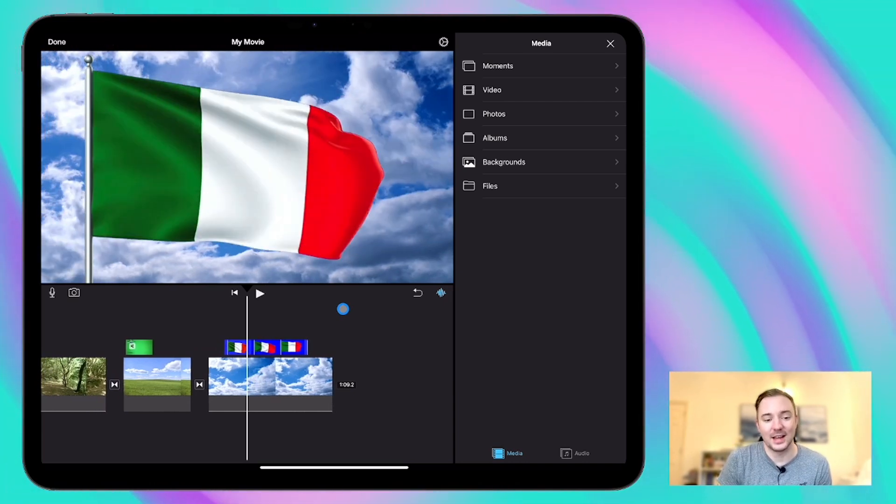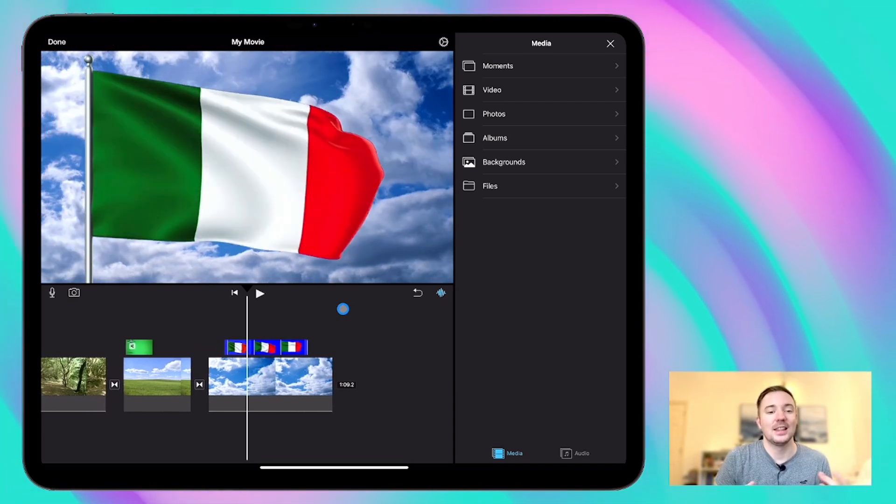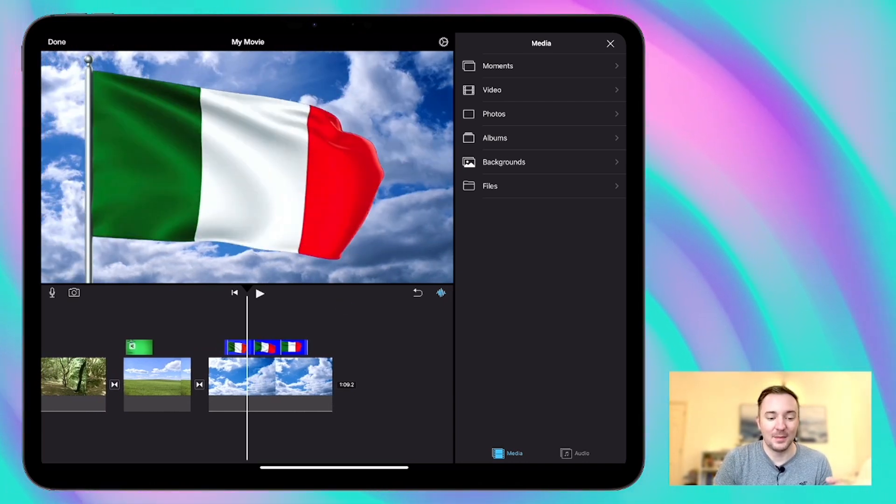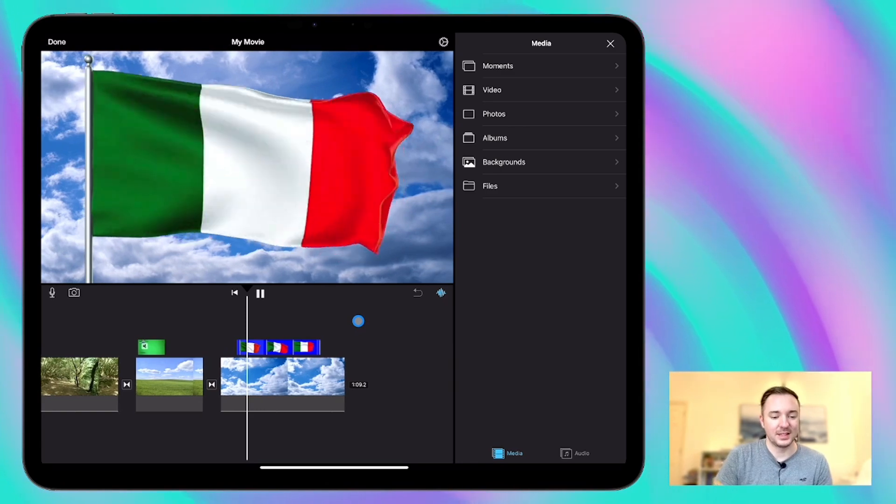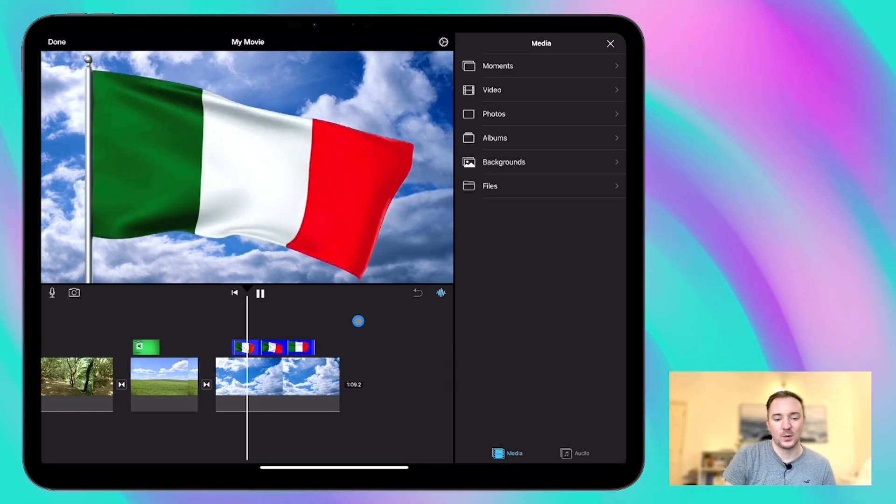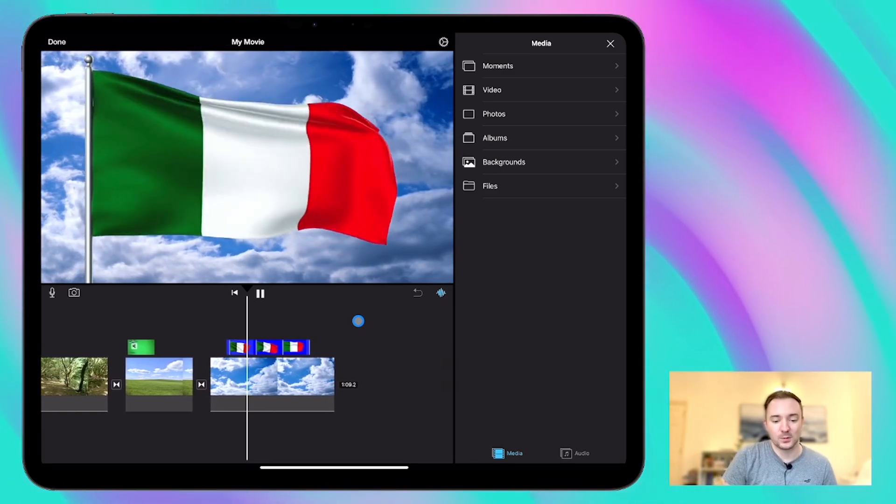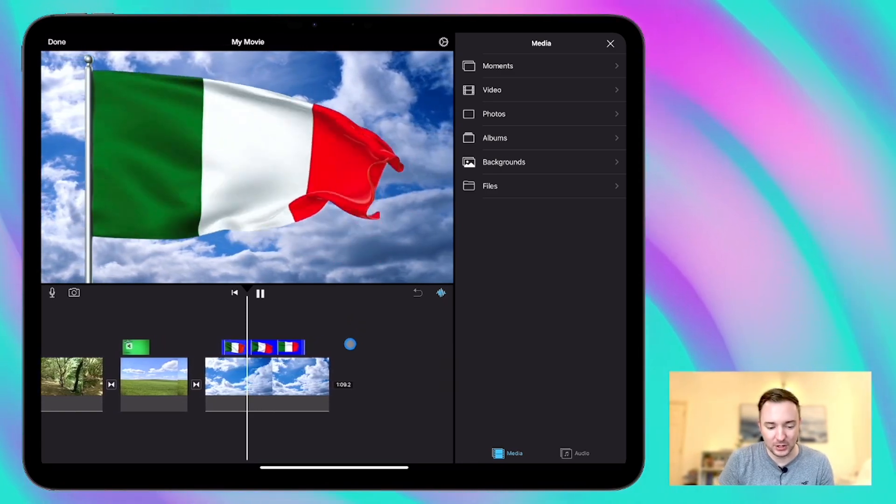If it was a green background in that video then that green part of the flag would probably also disappear as well. So that's worth remembering too.